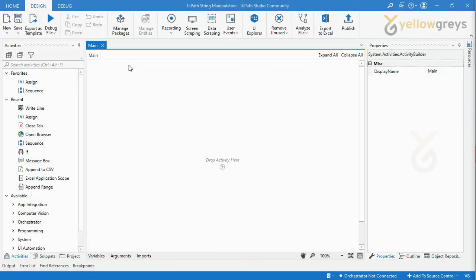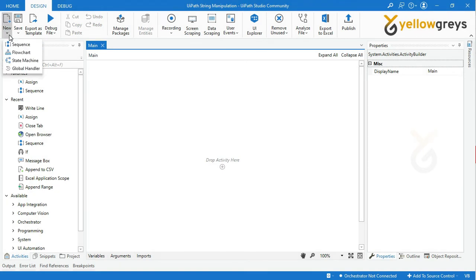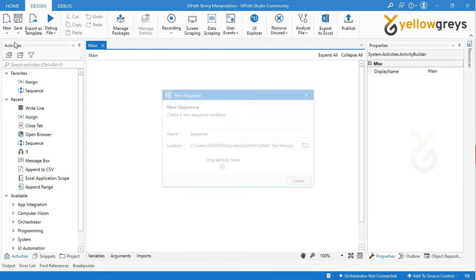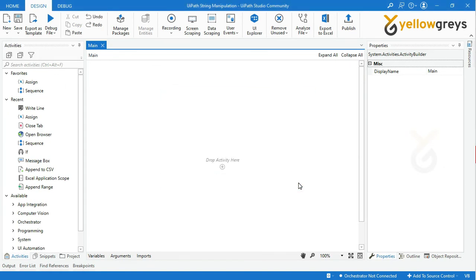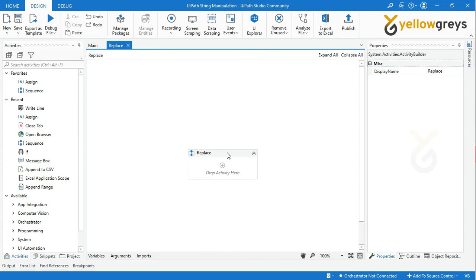Go to the Design tab, then click New and select Sequence. Provide the sequence name as Replace, then click Create. Your sequence block is ready to add the activities.